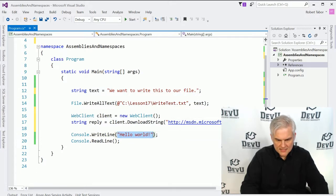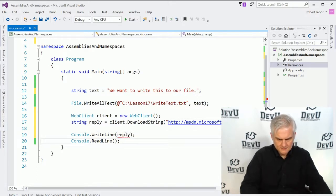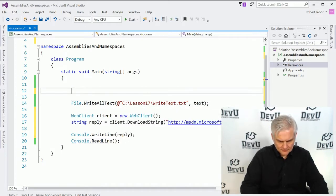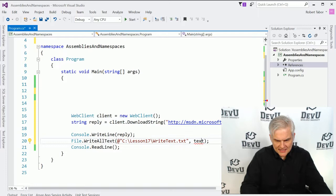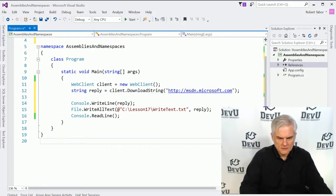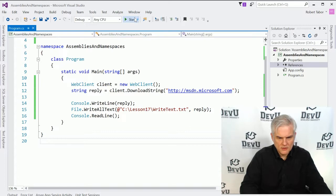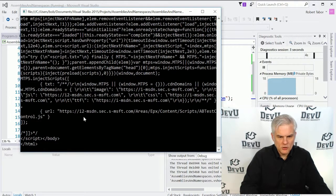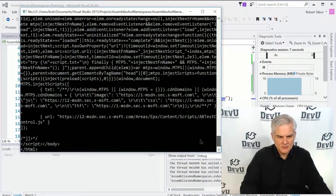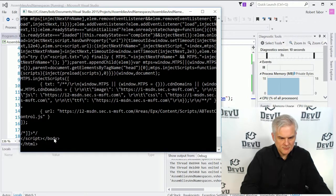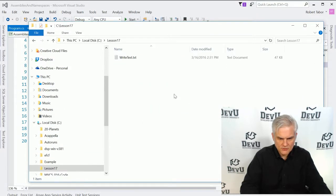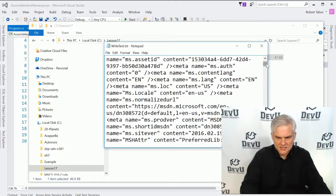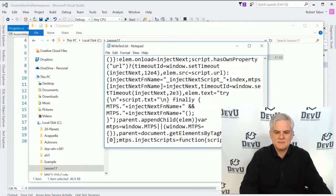Then we'll write this output to screen. We might even rework our application and attempt to save that HTML into our text file as well. We run the application — it took a moment, but it loaded up a bunch of HTML into our console window. We can see the closing body and closing HTML tag. Going back to our Lesson 17 folder and opening our text file, we see the full web page scraped from msdn.microsoft.com.